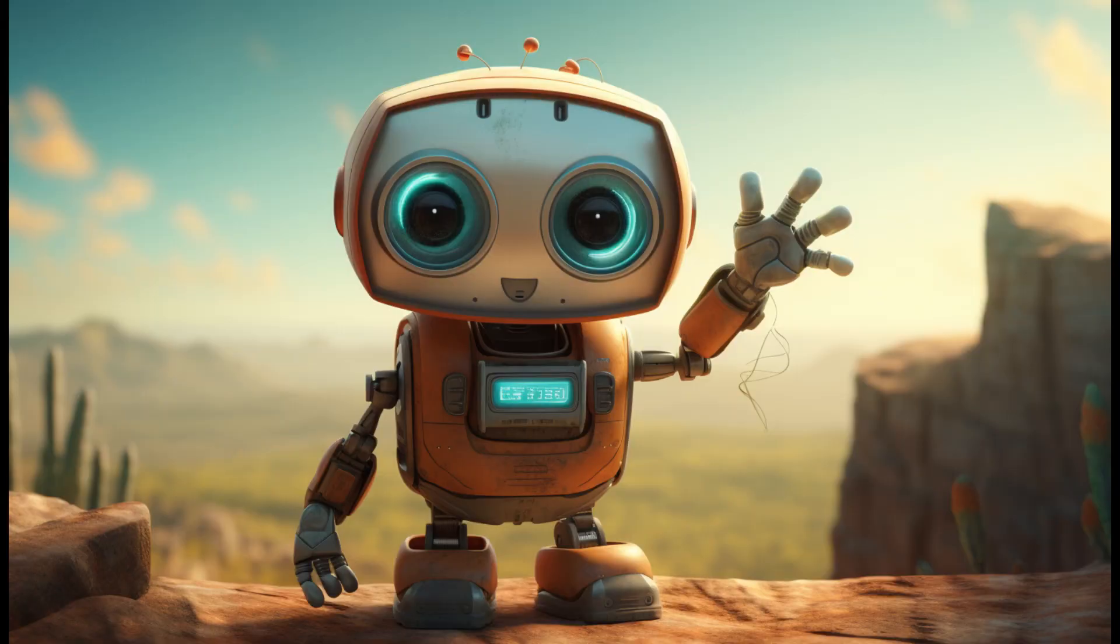And that's it. Until next time. Happy game development!